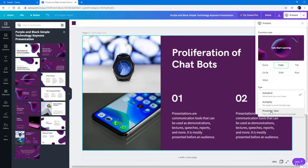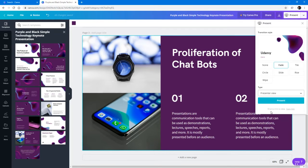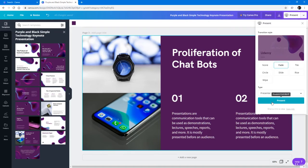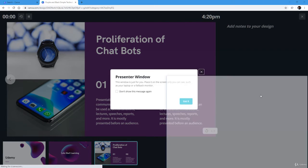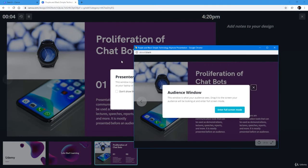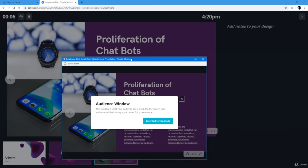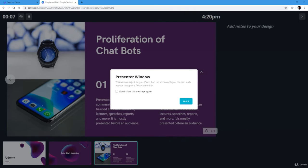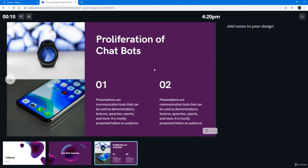I can choose standard presentation, autoplay, or presenter view if you are presenting on a projector. You can go over to the presenter view and present it out. You can see the presenter view on this section and just drag it out to the projector and then start the presentation.